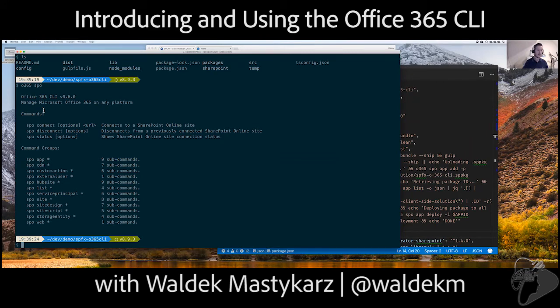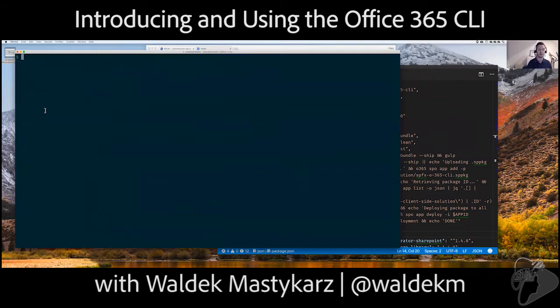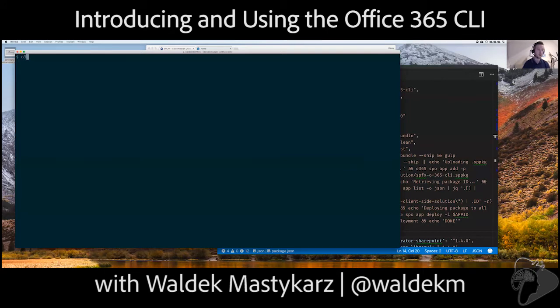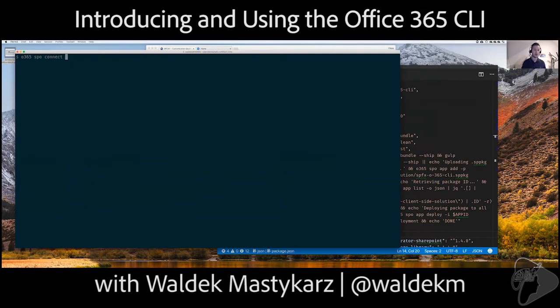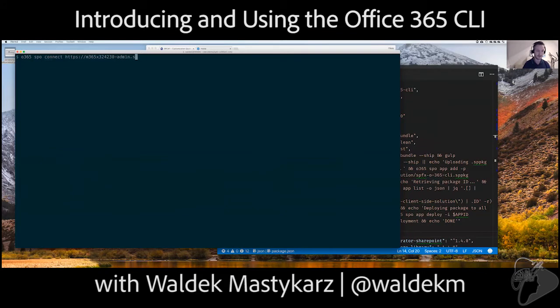Or you can run it in an immersive mode where you just directly run commands. And we will get back in a bit to talk more about which mode is useful for what. So, the first thing that you have to do before you can use CLI is to connect to your tenant or a site. And you do that using, for example, the O365 SPO connect command. And for that, you would specify the URL. So, let me do that. And I practice with that a lot. And now you will know why exactly.